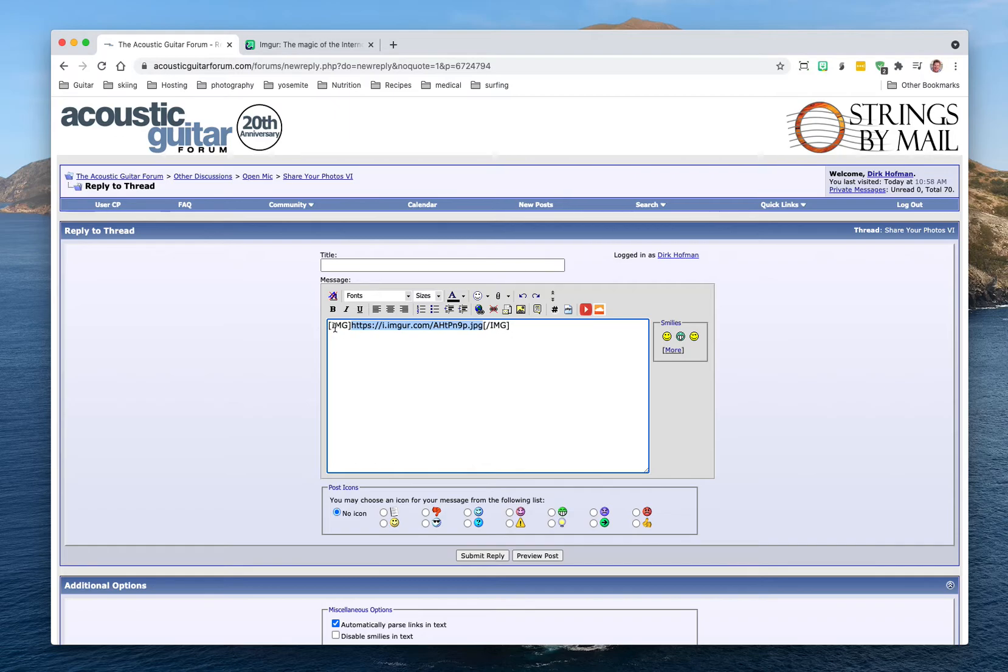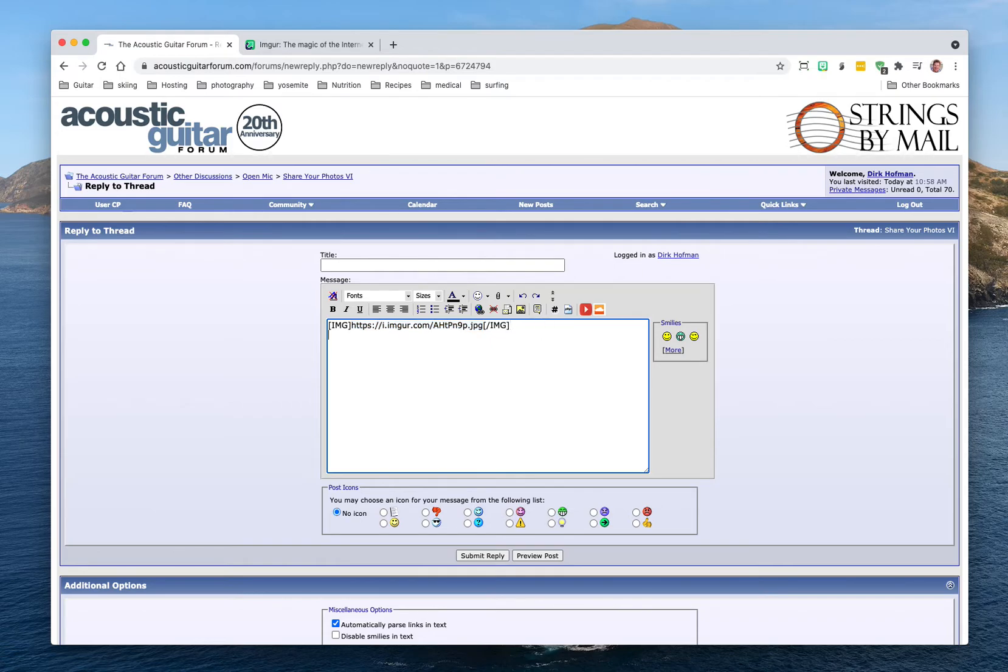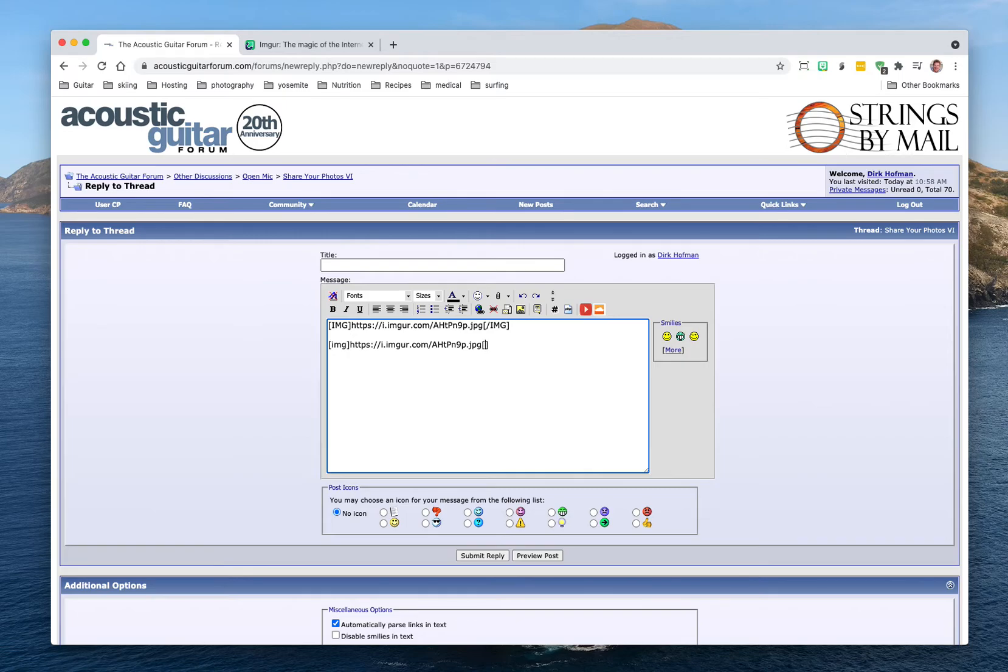And now it's surrounded on either side by these image tags. So these are called tags, these words in brackets. And you could just type this yourself if you want. So you could say bracket bracket IMG, doesn't need to be capitalized, paste in the image there, bracket bracket then forward slash IMG and that closes the tag. That's called a close tag.